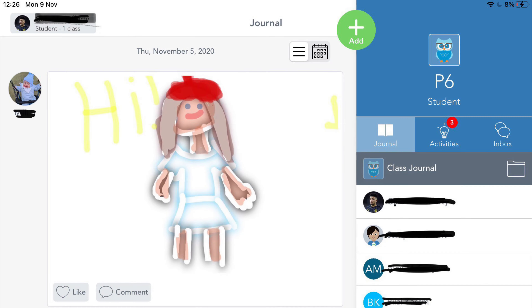Once you have successfully signed in, it will take you to your Seesaw homepage, which will look like this. You can add work, and you can check activities for work that has been set by your teacher.